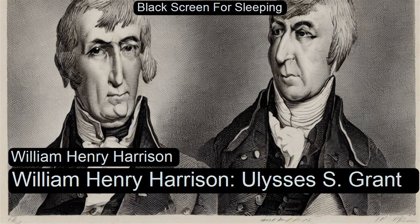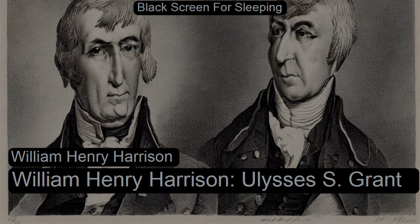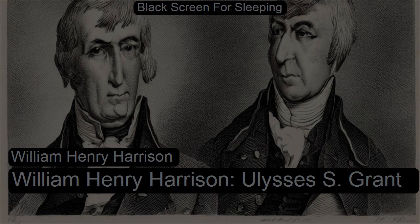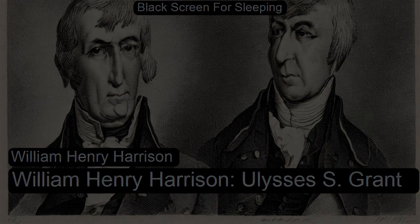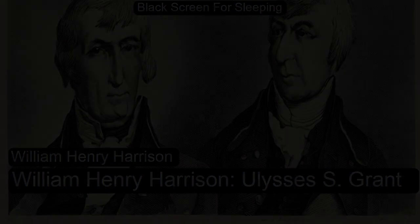This is section nine of Presidential Farewell and Last Addresses. This LibriVox recording is in the public domain. President William Henry Harrison, his inaugural address, Thursday, March 4th, 1841, 32 days before he died of pneumonia.